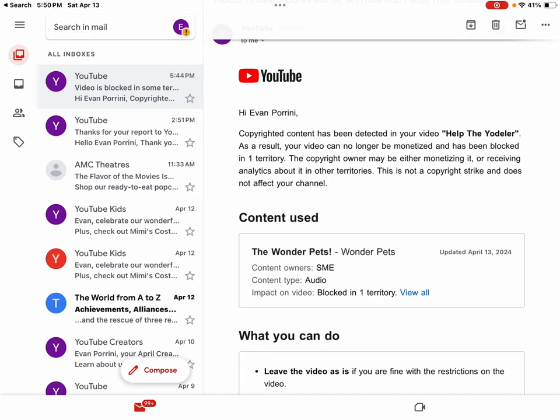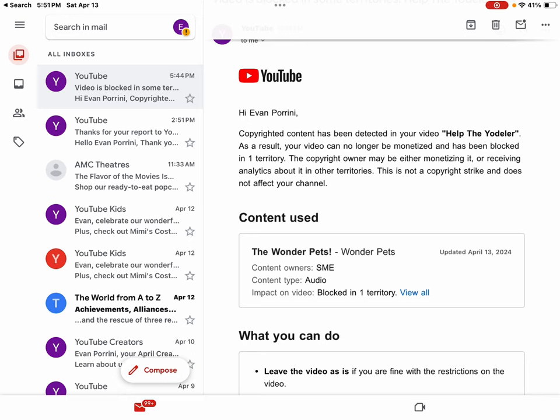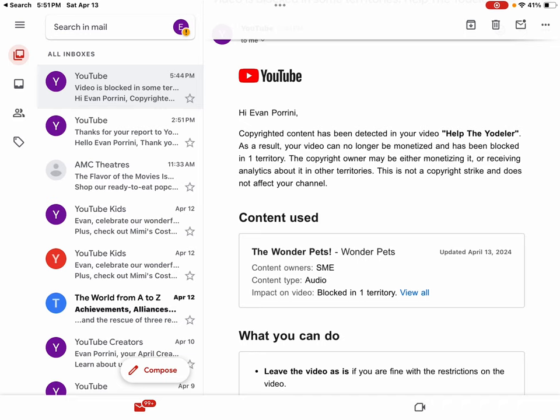Alright. Anyways, the copyright owner may either be monetizing it or receiving analytics about it in other territories. This is not a copyright strike and does not affect your channel.